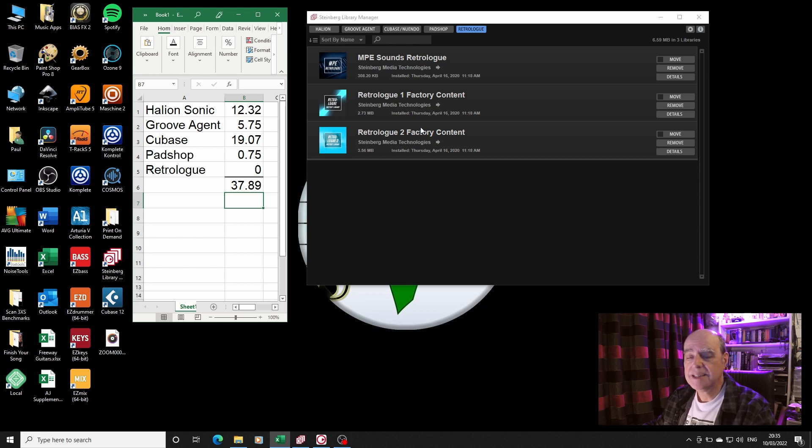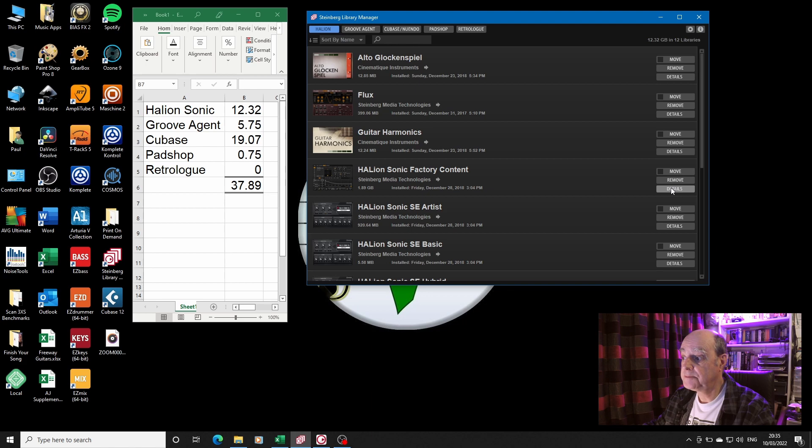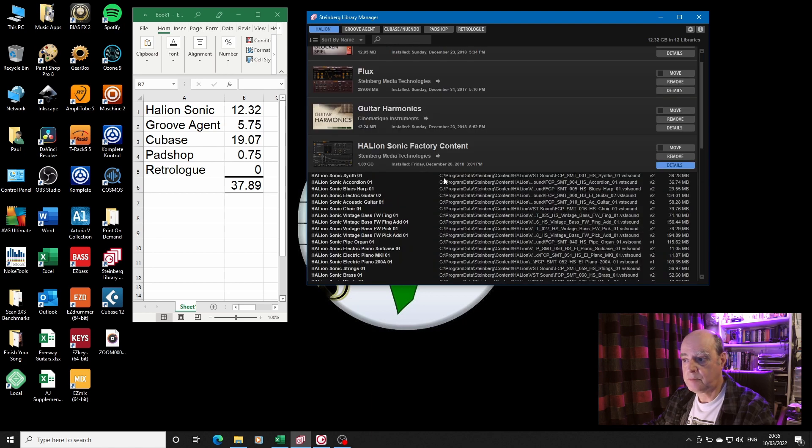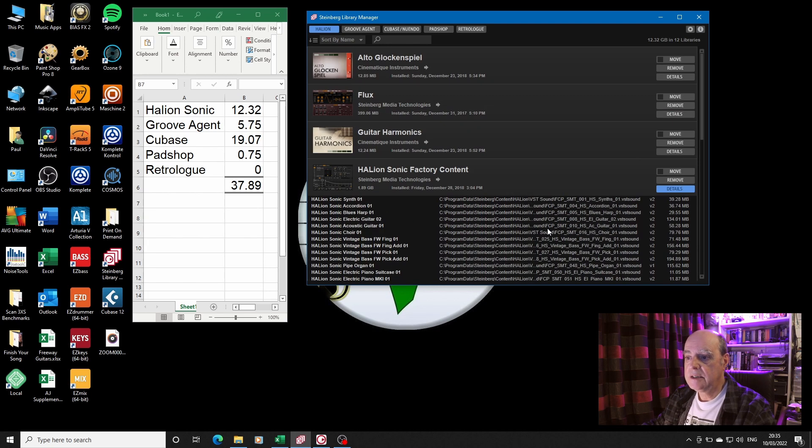Now where on your hard disk? Well if you actually go back into here and you look at, for example, the HALion Sonic factory content, that's all hidden in this program data. So that's 37 gigabytes of data.